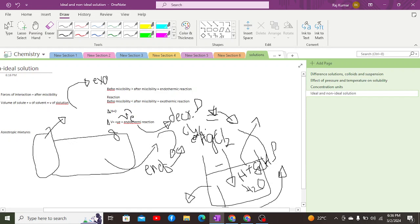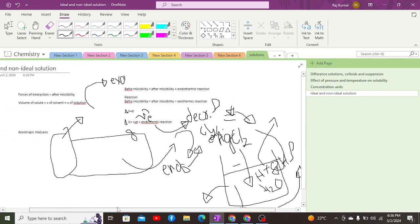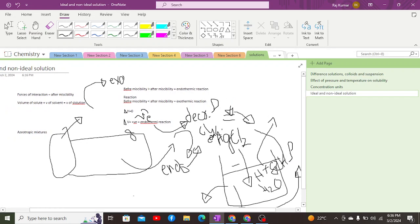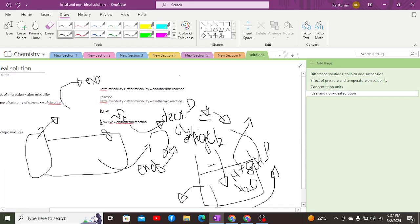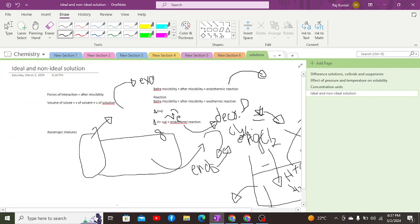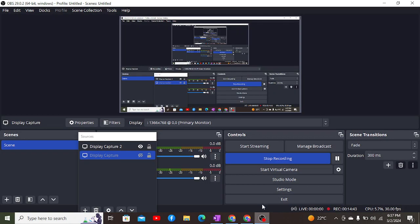Non-ideal solutions do not obey Raoult's law, meaning they do not form azeotropic mixtures — we will discuss this in the next class. In non-ideal solutions, the solute-solvent interaction is always greater than solute-solute and solvent-solvent interactions, because an exothermic or endothermic reaction occurs to form a stabilized bond. That is all for today's video; hopefully we will meet again in another video.